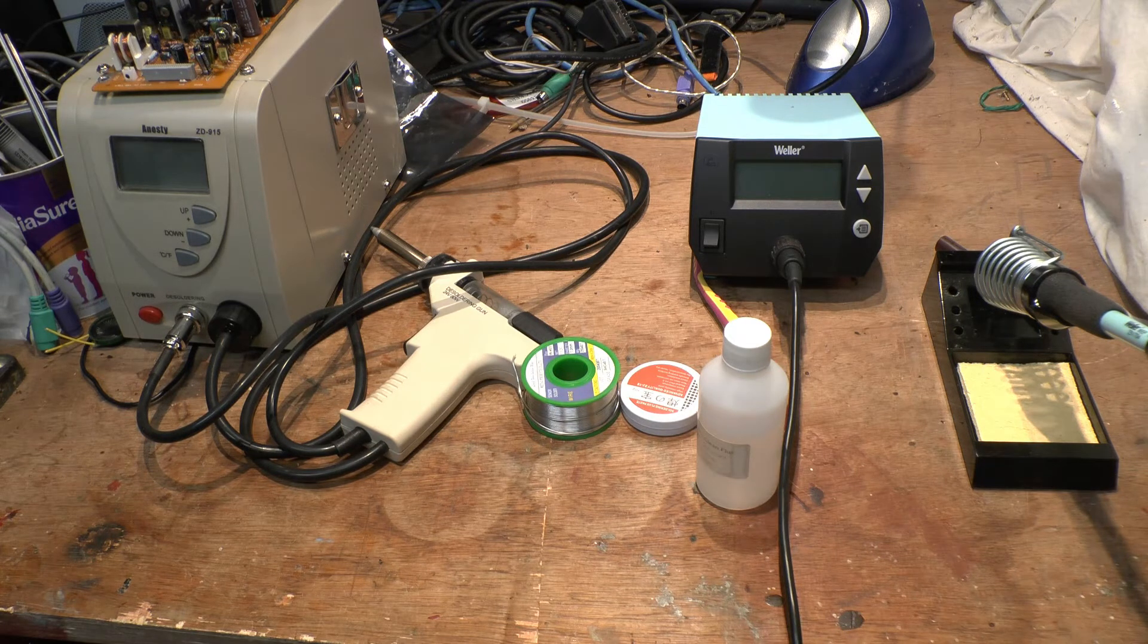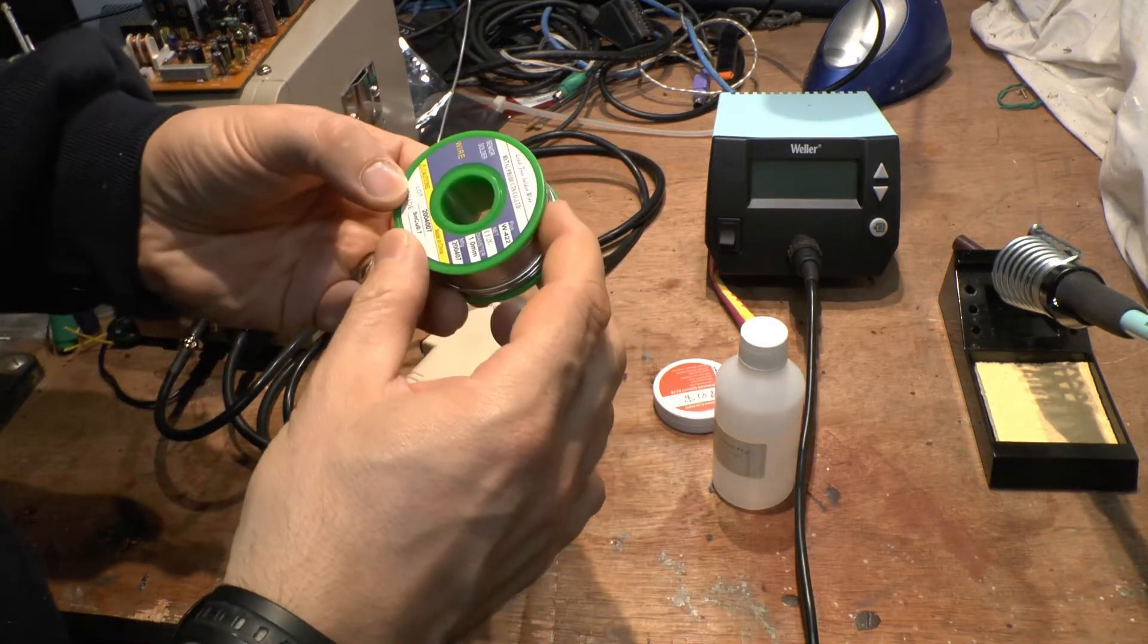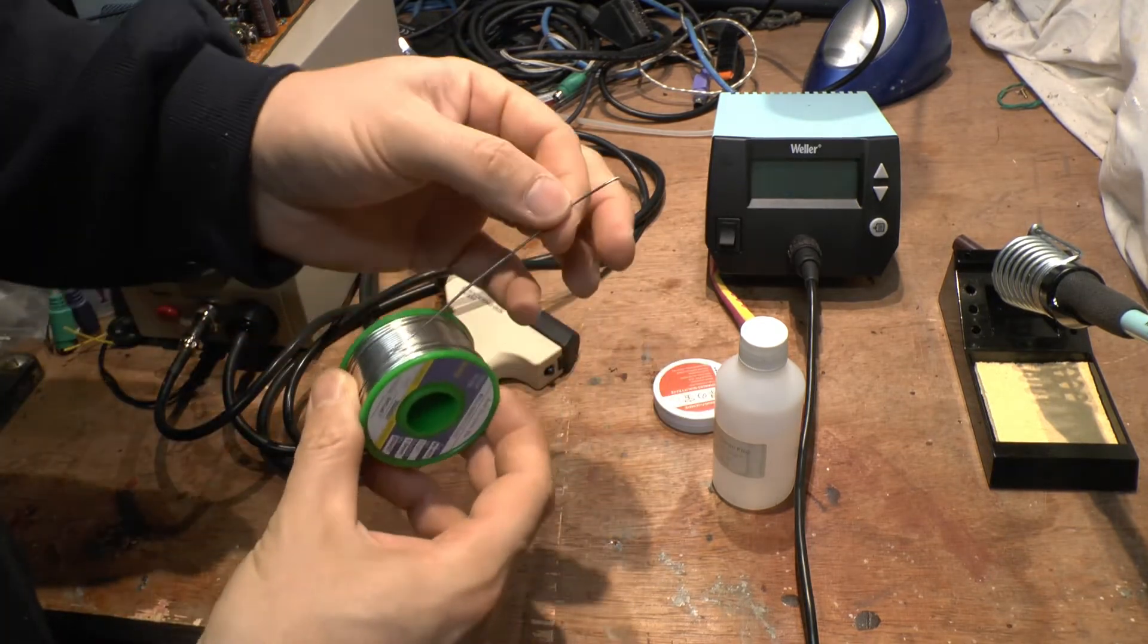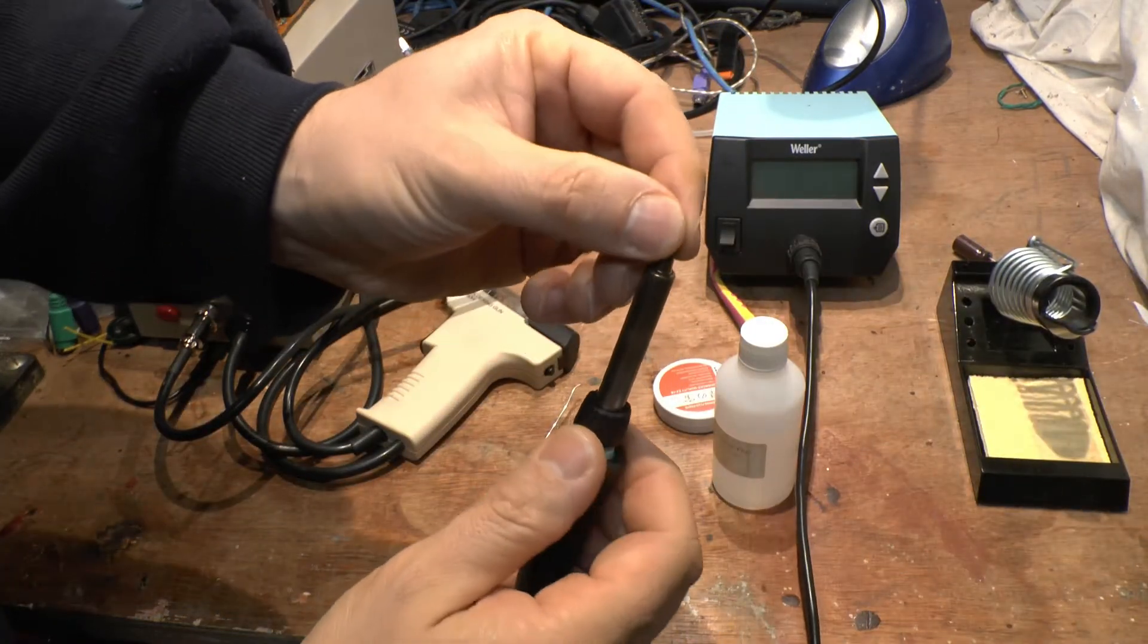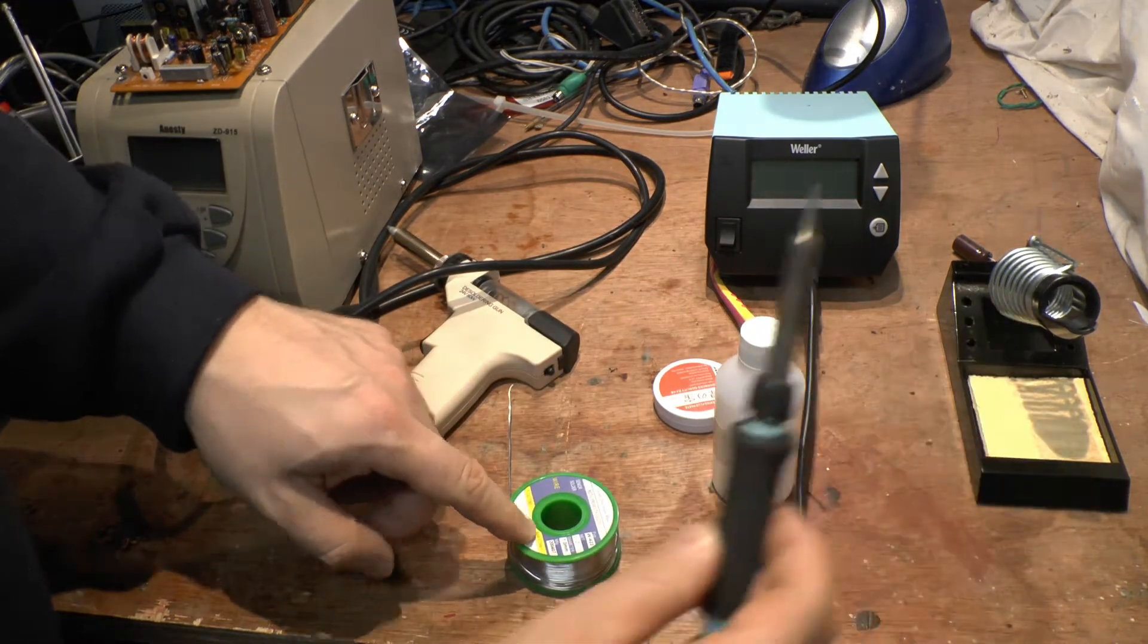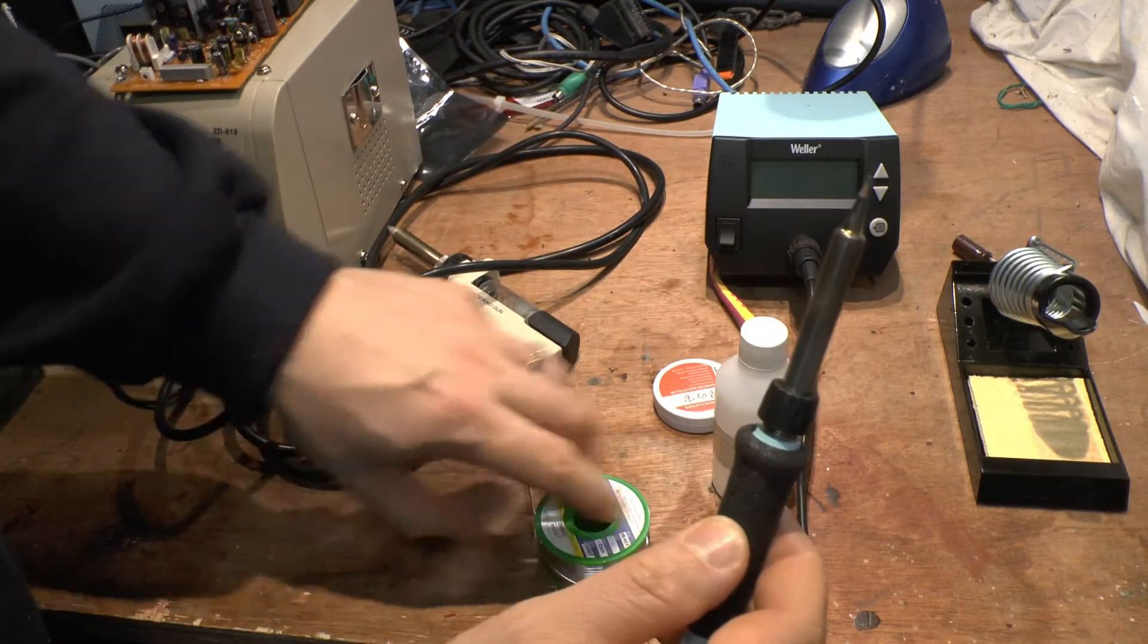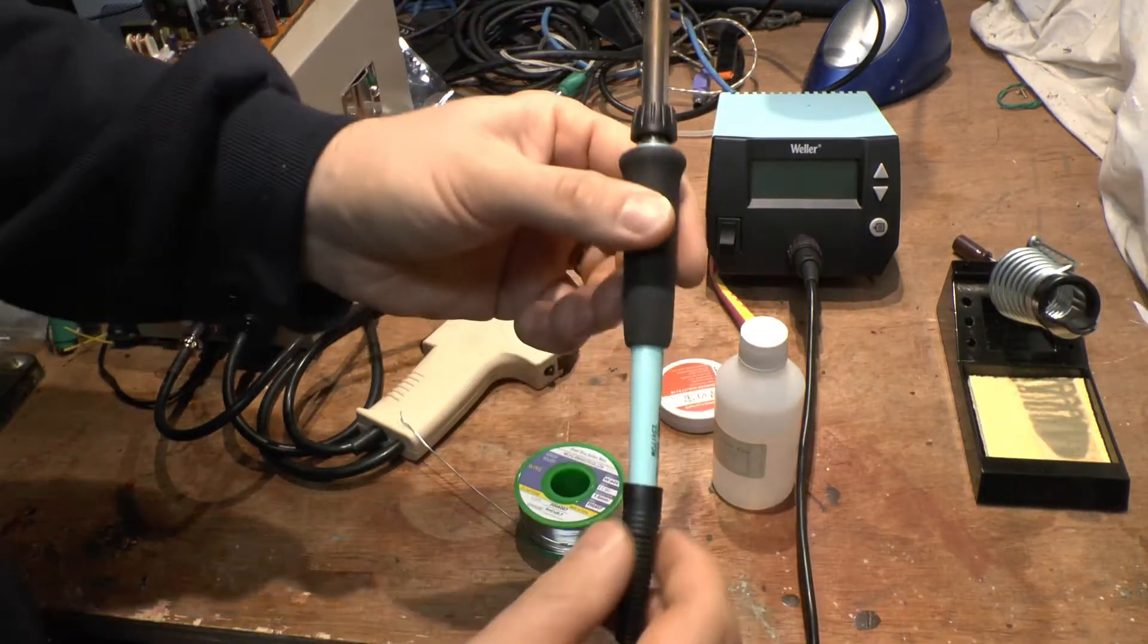This is the lead-free solder wire. This is quite thick, this is 1mm. I have a 0.8mm as well which I was using. This is a bit too thick for the nib on this pencil as they call it. It doesn't melt very well, so I have a 0.8mm solder wire. You need to pick the right tip with the right soldering wire for the job you're doing.